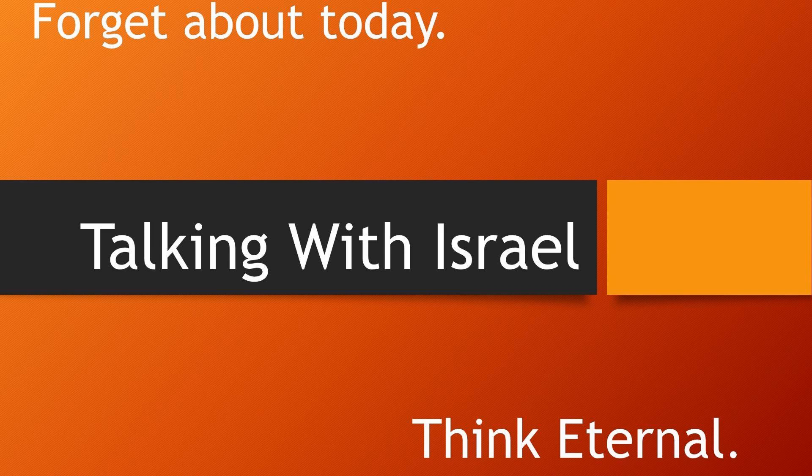Good day Israelites, my name is Brother Greg Qualls. Welcome back to Talking with Israel.